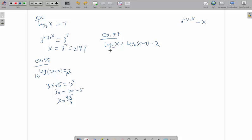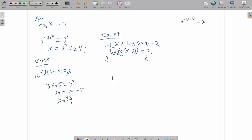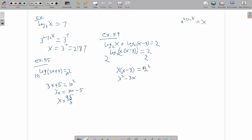If you have two logs, that can become log base 2, x times x minus 3. And then I have a single logarithm. So I raise both sides to the power of 2. And I now have x times x minus 3 equals 2 squared. So that is x squared minus 3x. I'm going to bring that over. Minus 4 equals 0.